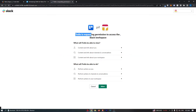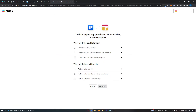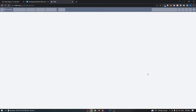Trello is requesting permission to access the Slack workspace, so click Allow. Finally, go down and click on Allow again, and as you can see that is then going to load up this area.